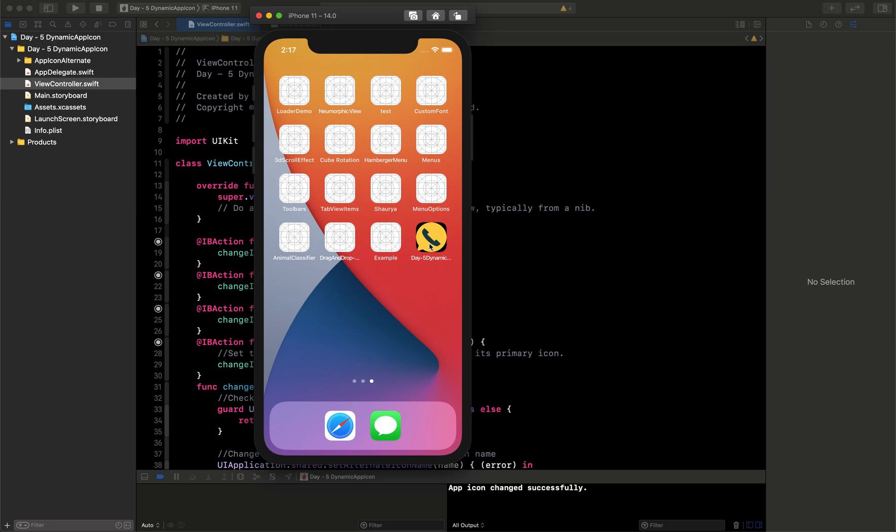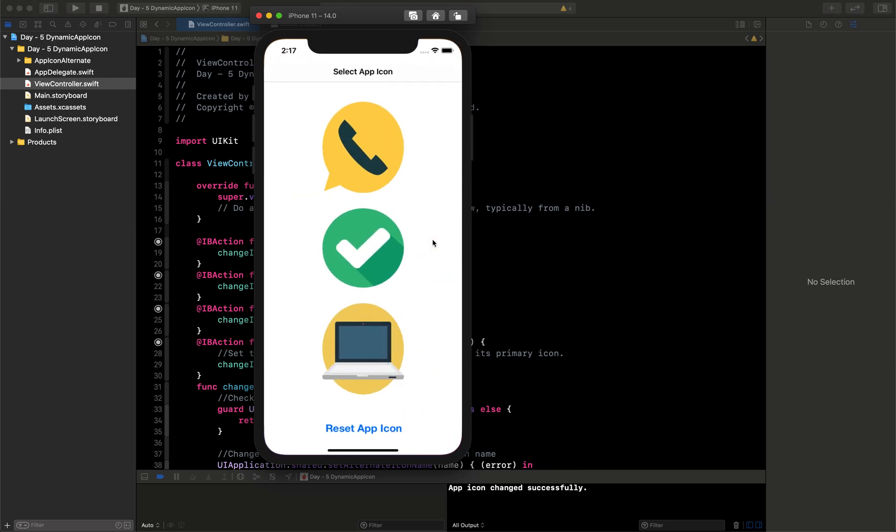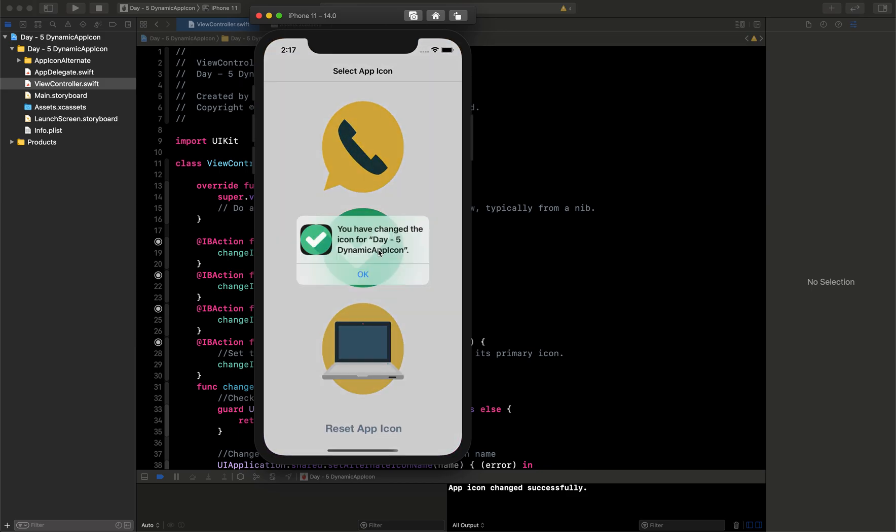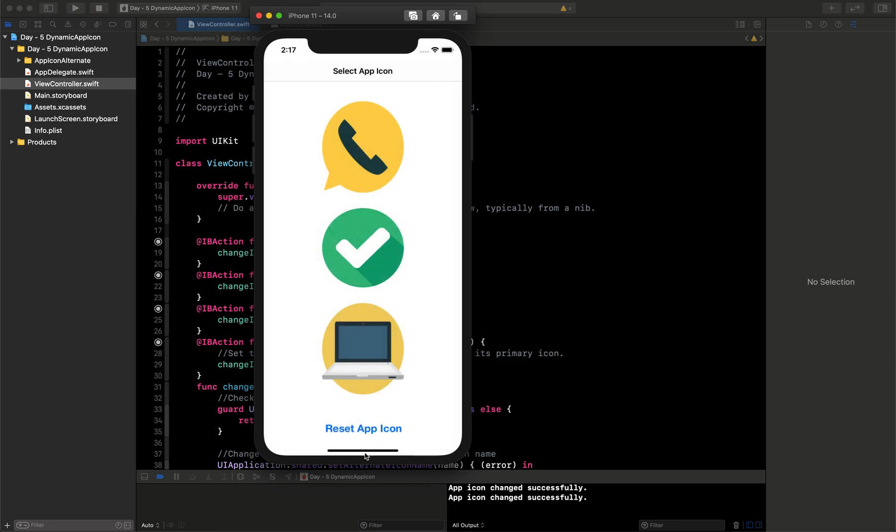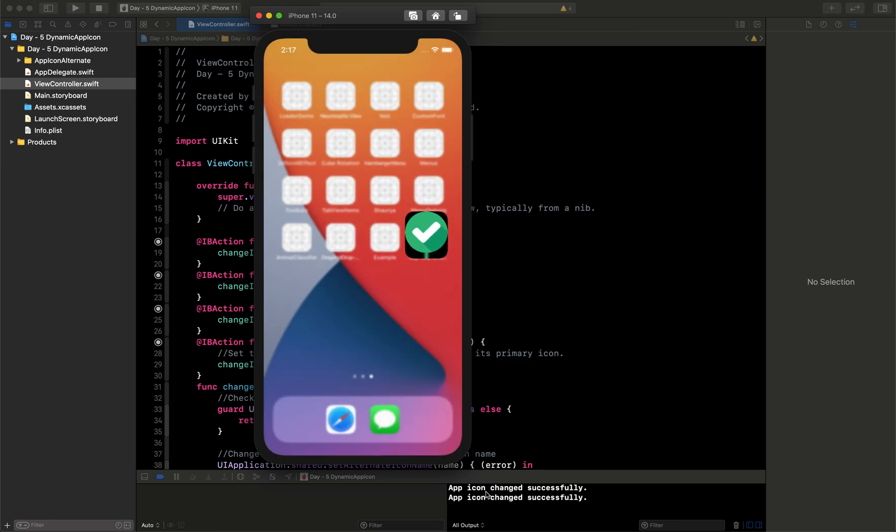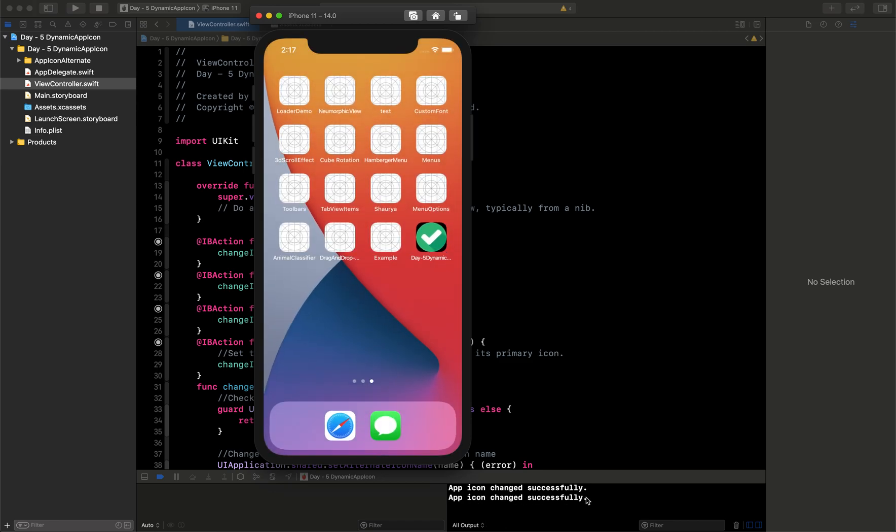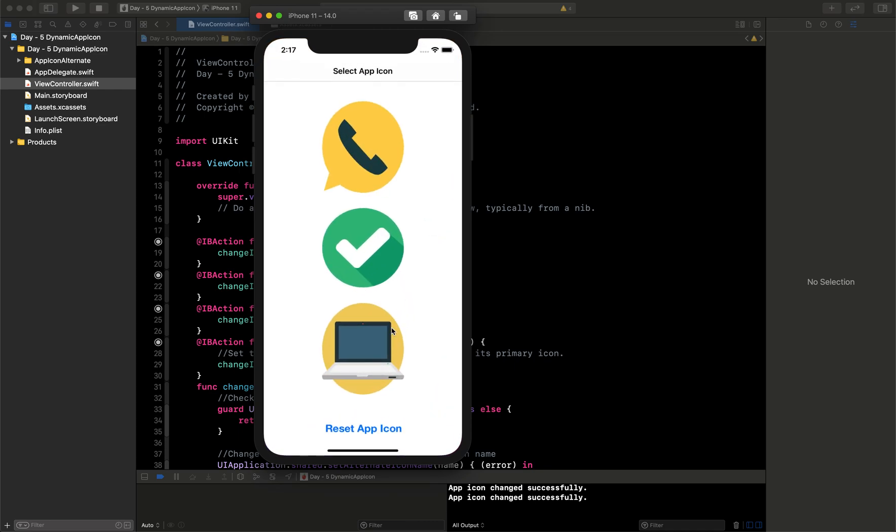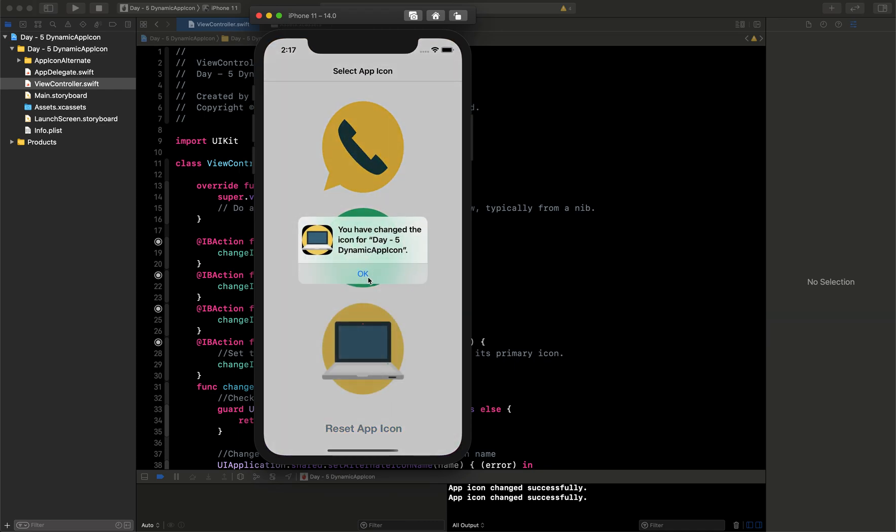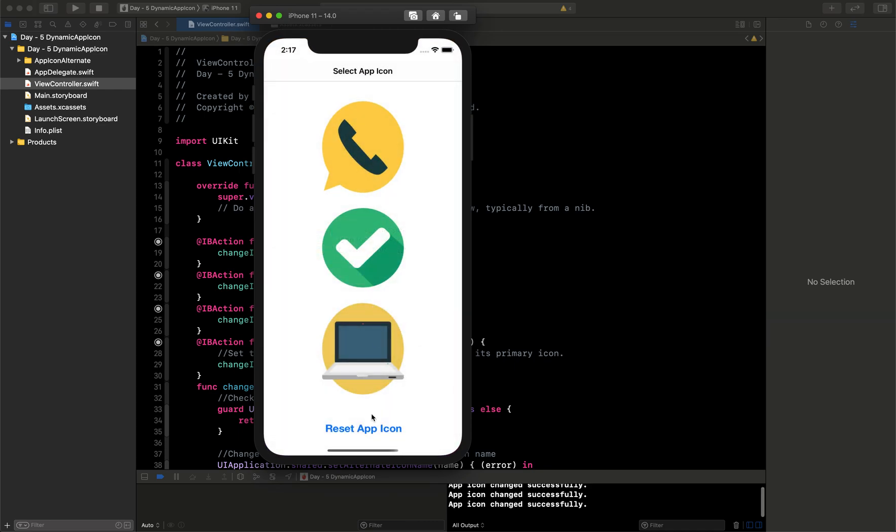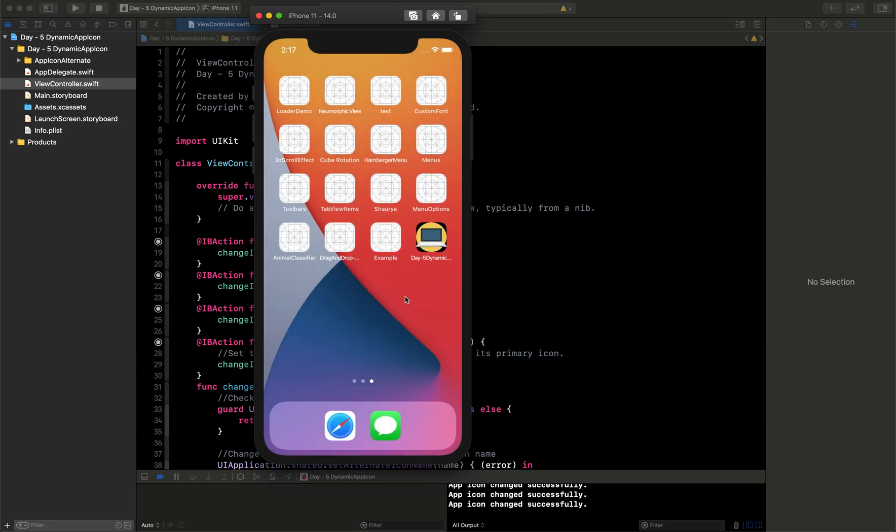Now I will change to this checkbox. Again it is saying app icon changed successfully and you can see here it has changed. So how you can set this dynamic type of app icon to your application we are going to see. Here you can see it has changed the third one.